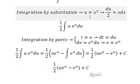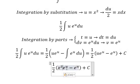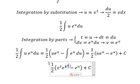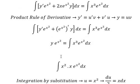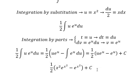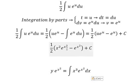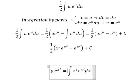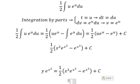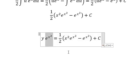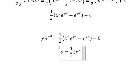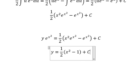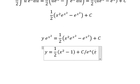Now we substitute u back as x squared and replace this result into the expression. Next, we divide both sides by e to the power of x squared. So we will have y equals one half times x squared minus 1, plus C over e to the power of x squared.